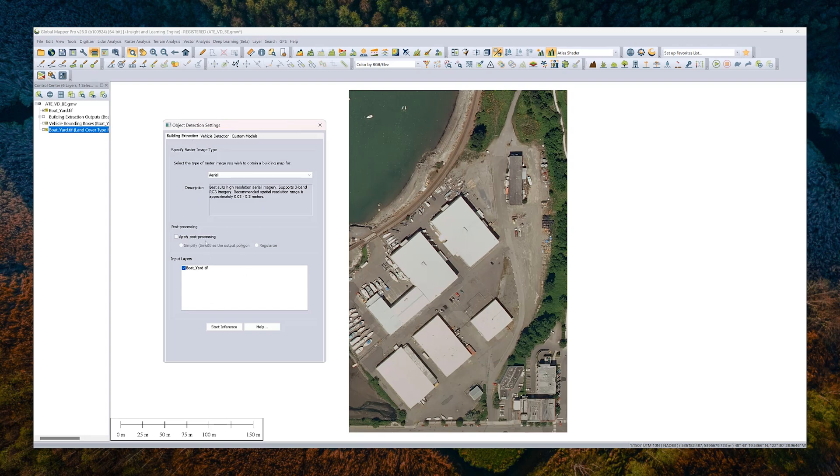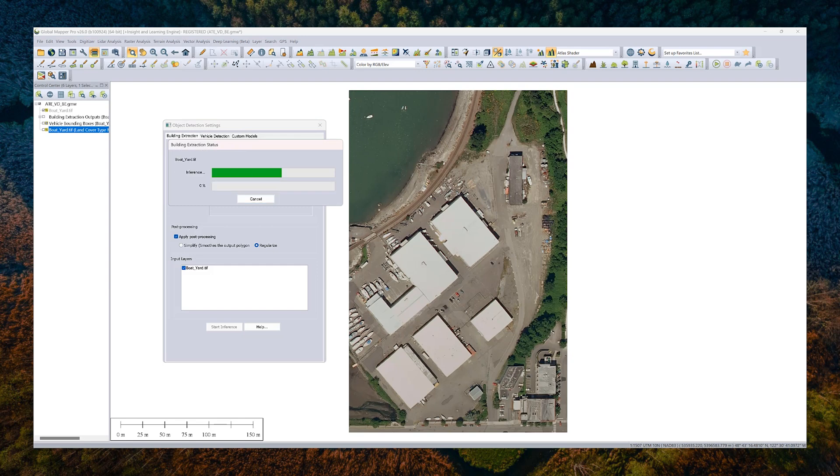And I always like to apply post-processing to my outputs. So instead of the outputs generally going to follow a pixel boundary, but the edges of buildings are straighter and don't follow a pixel boundary. So this helps clean that up at least a little bit. So we'll go ahead and hit start inference and that'll run pretty quickly and identifying our buildings.